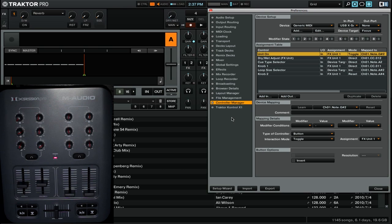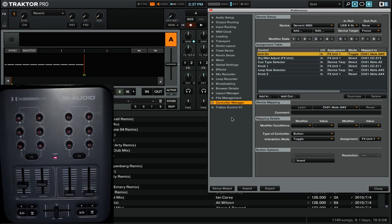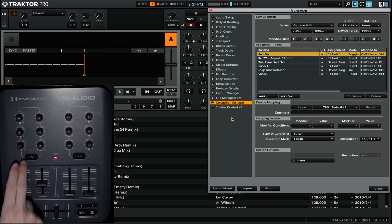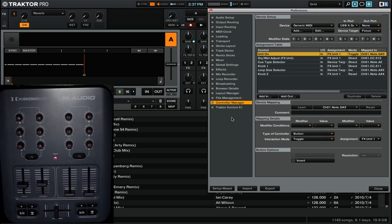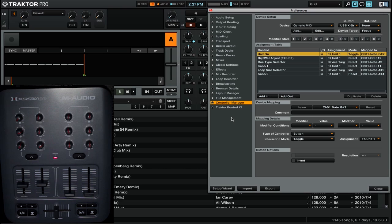The first type of interaction mode we have is toggle. You can think of toggle like an on-off switch. So right now I have FX Unit 1 on-off mapped to my MIDI controller. And if I go ahead and press this button, you'll see that it turns the effect on and I can press it again to turn it off.